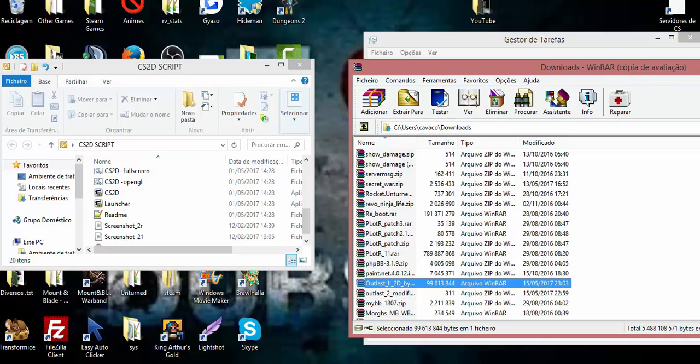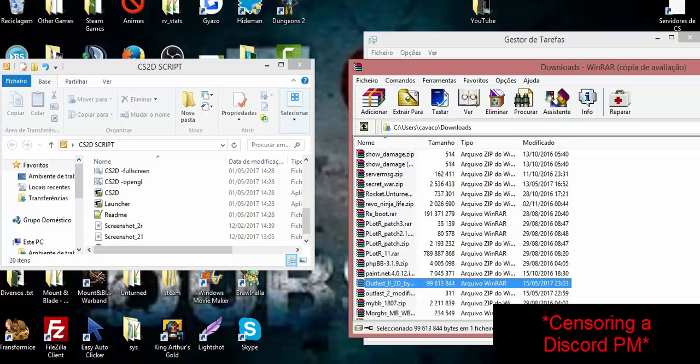Hello guys, welcome back to another video. Today I'll be explaining a small tutorial on how to install the Outlast 2 2D mod made by Macea onto your CS2D folder.